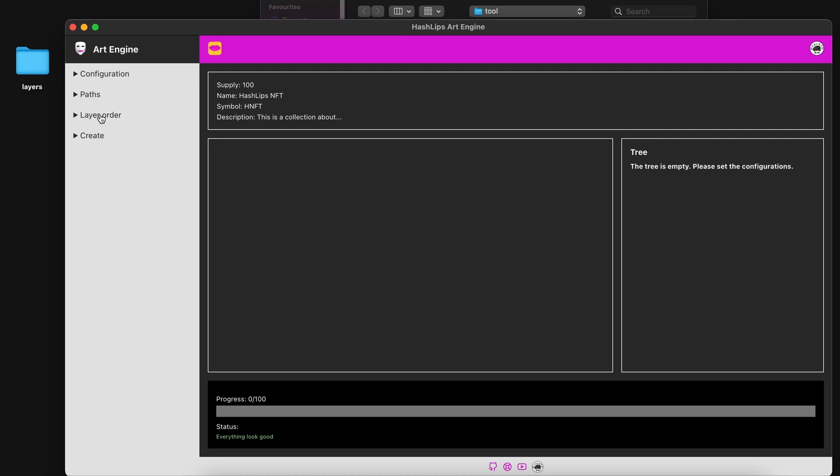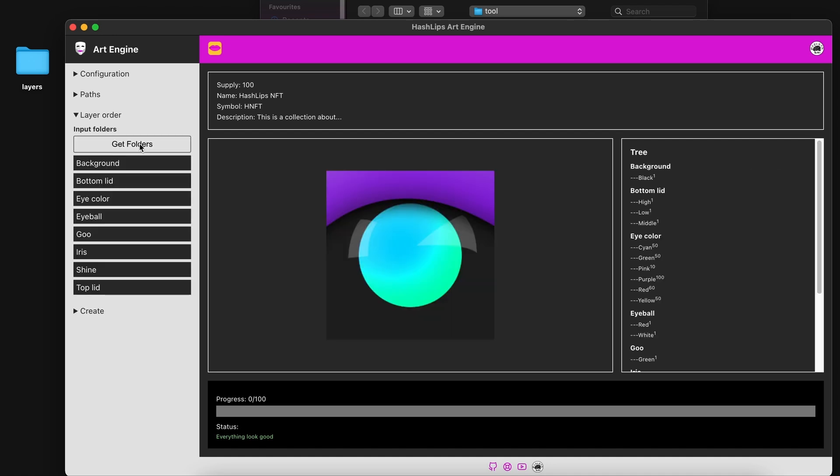if you click on layer order and you pull in your folders, you should see the folders being pulled in like this. If at any point you got an error,